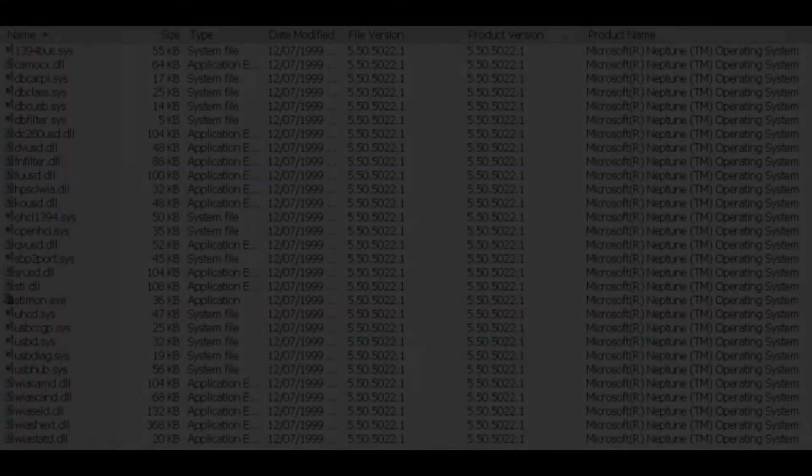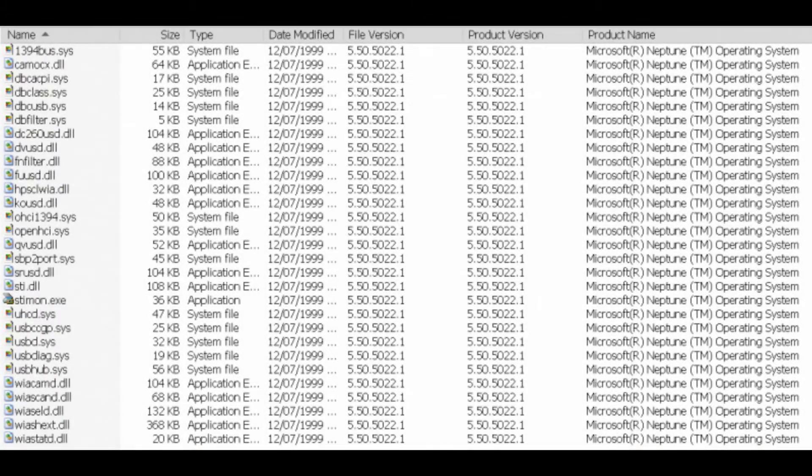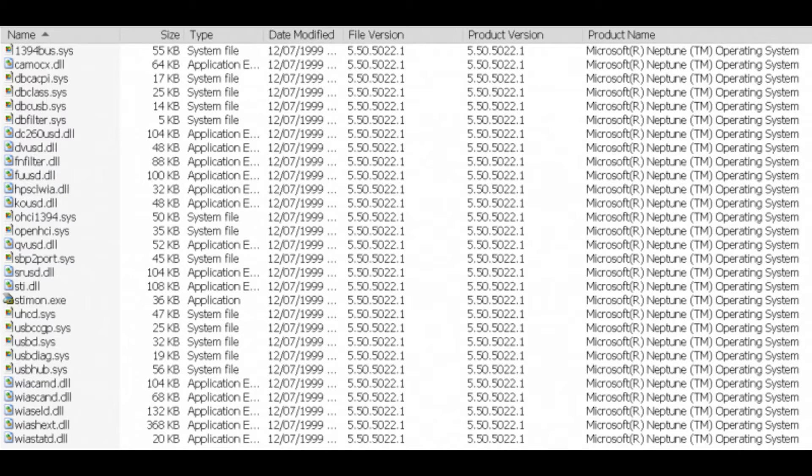No hay screenshots de esta build, pero 29 archivos con el nombre del producto Microsoft Windows Neptune y el número de versión 5.50.5022.1 fueron encontrados en la build 2332 de la alfa de Windows Millennium.